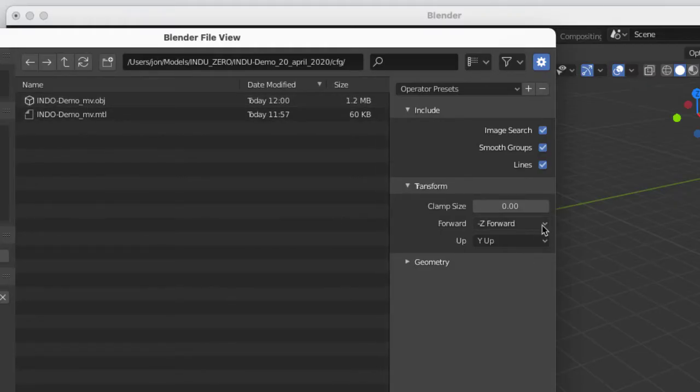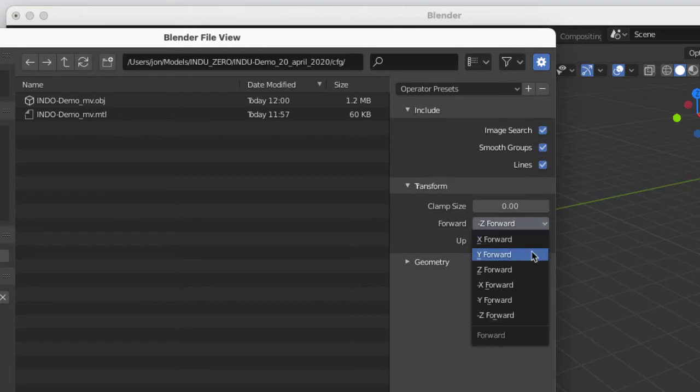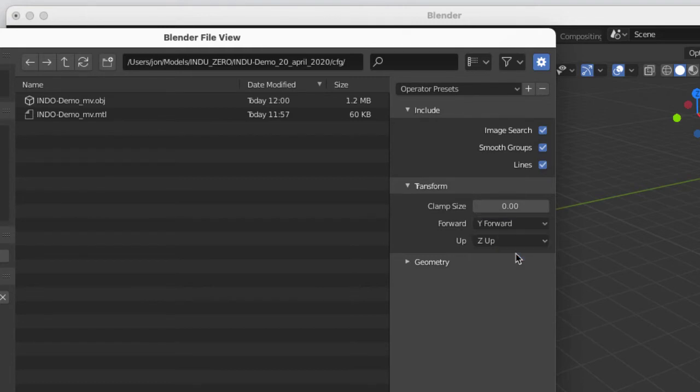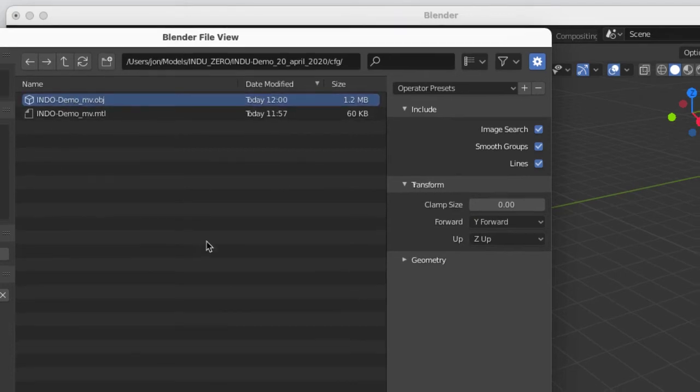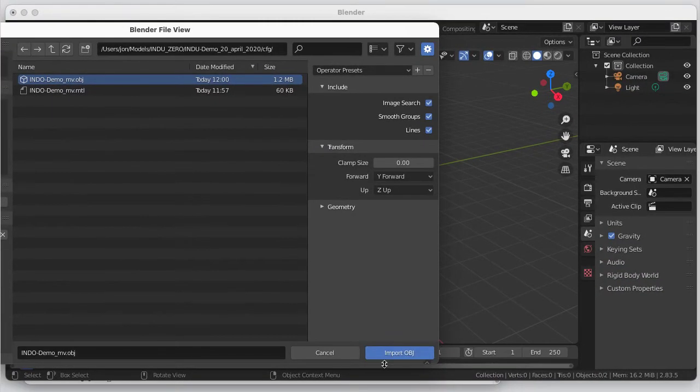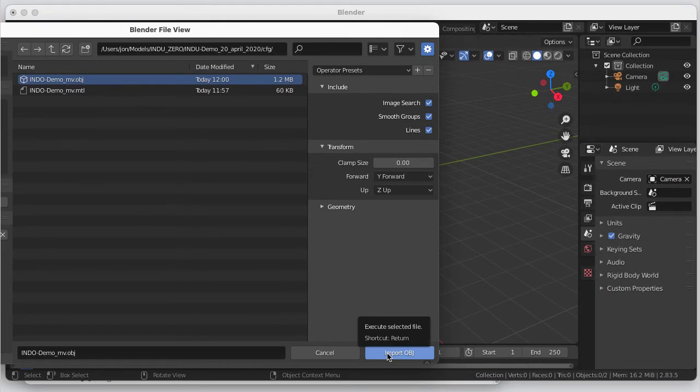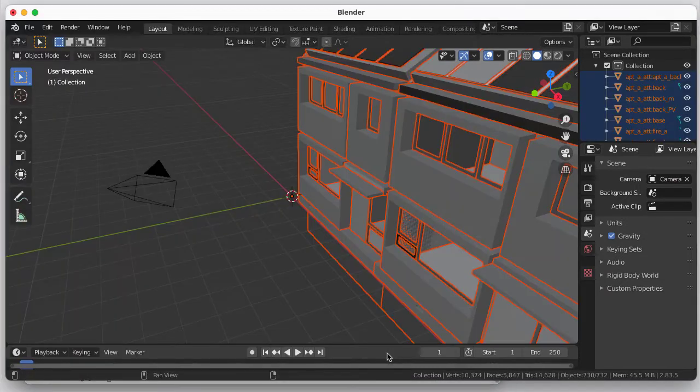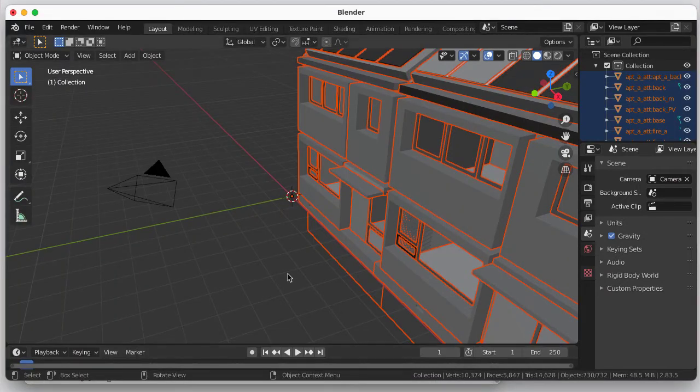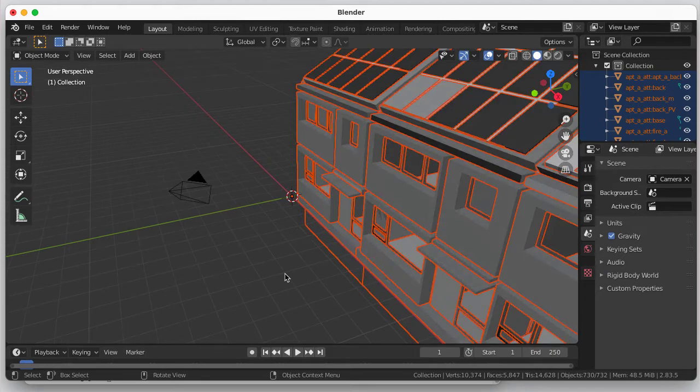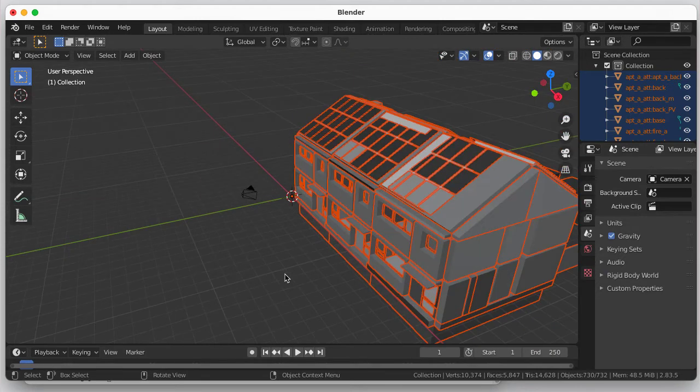And there's my files. Now, before I choose that, I want to set Y forward and Z up. And I pick that. And I say, please import that object file. And here's what I get.